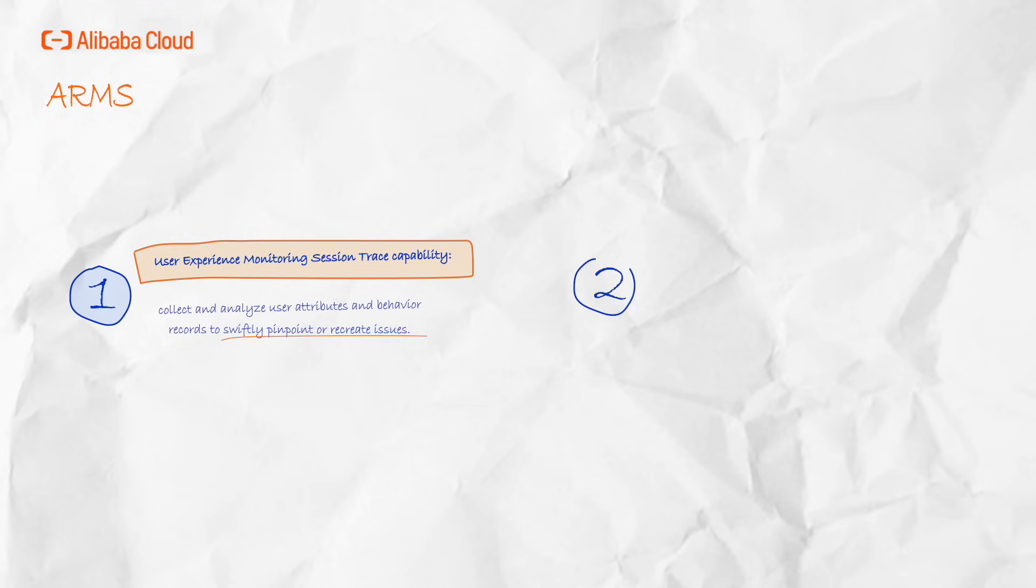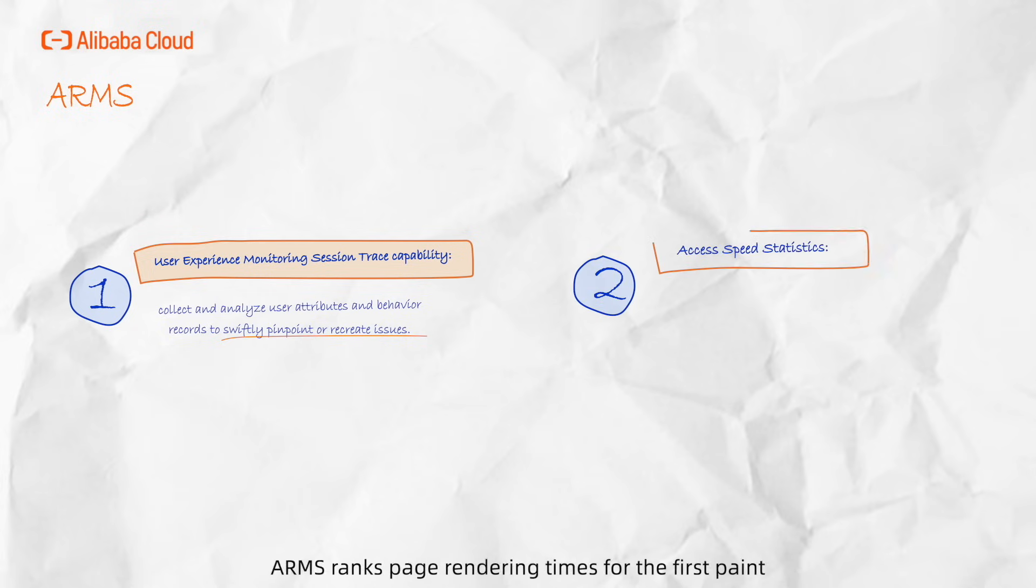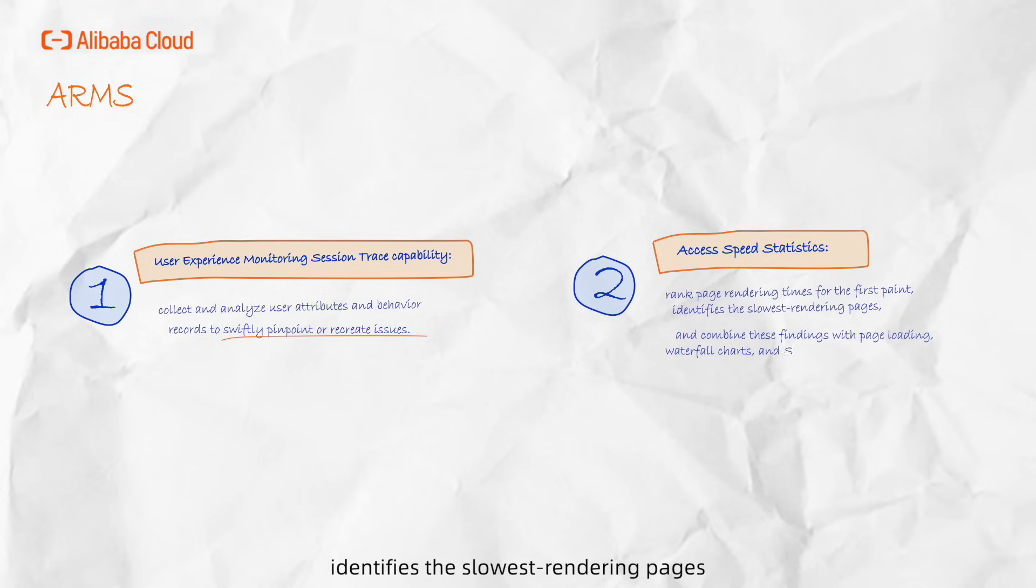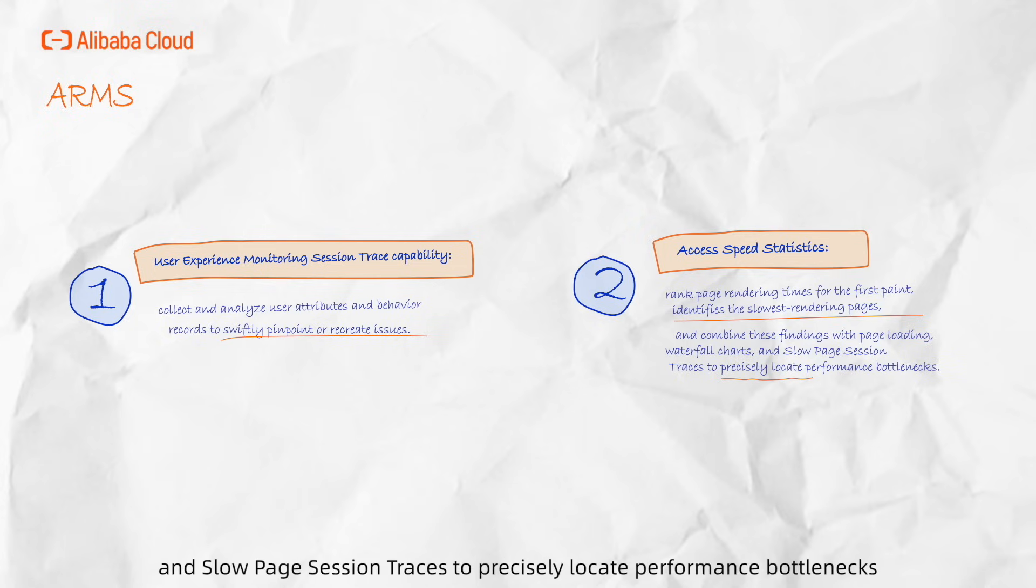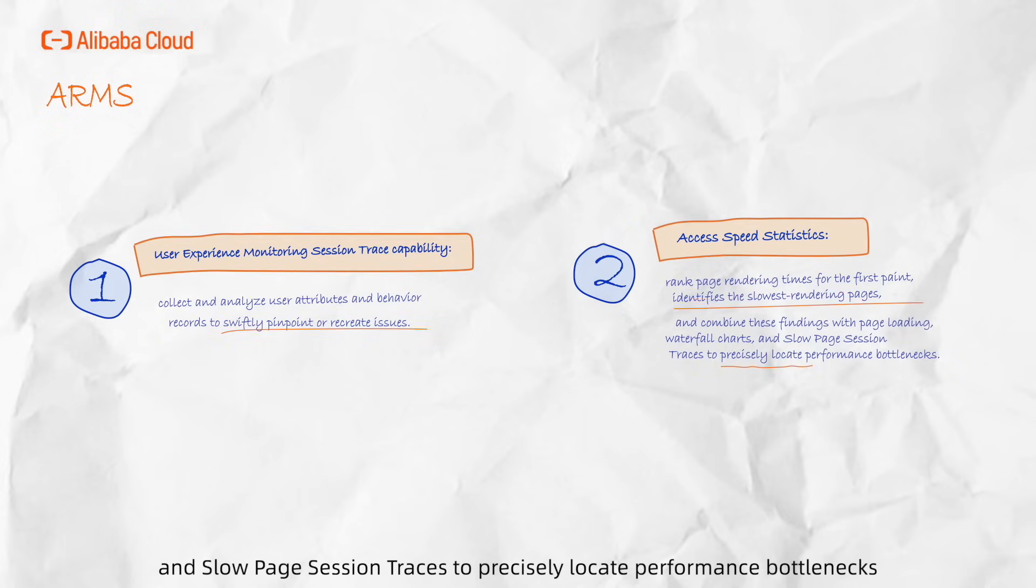Using the access speed statistics function, ARMS ranks page rendering times for the first paint, identifies the slowest rendering pages and combines these findings with page load waterfall charts and slow page session traces to precisely locate performance bottlenecks.